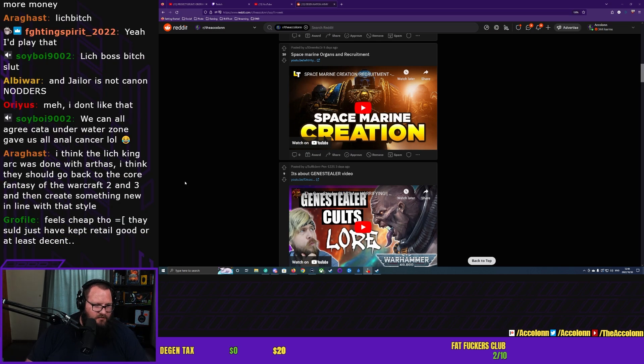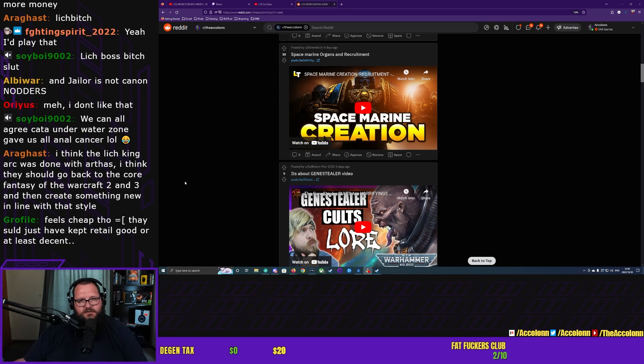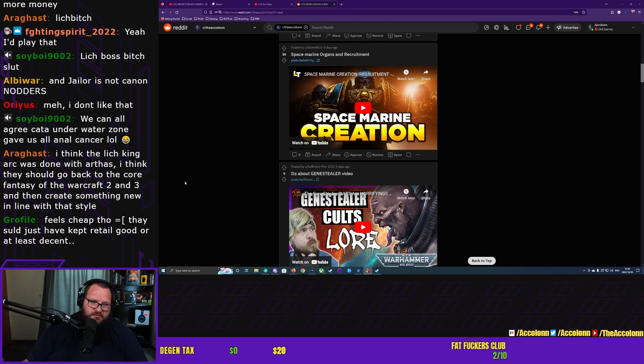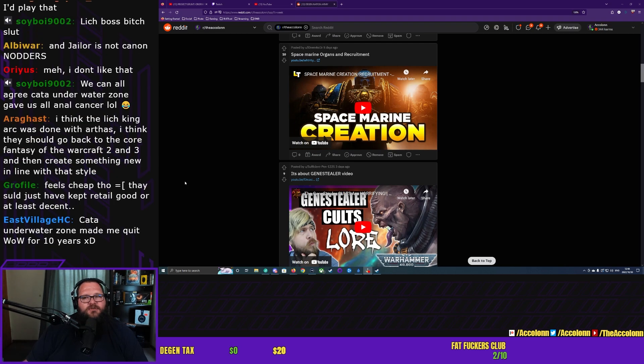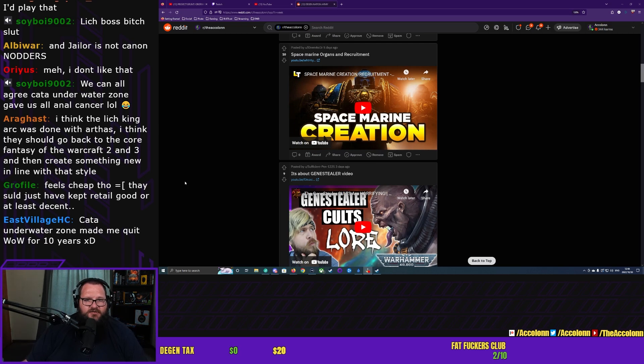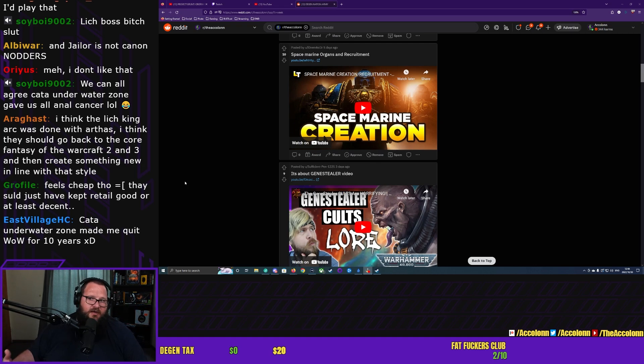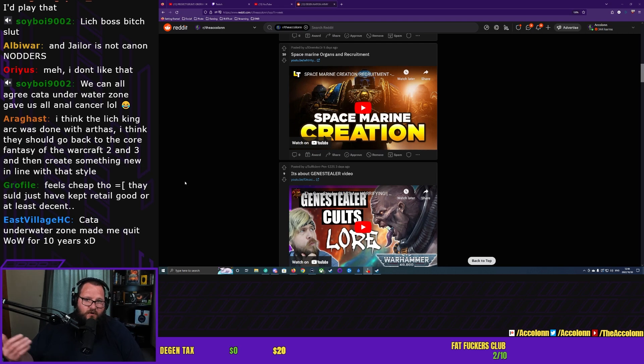Feels cheap though. They should just have kept retail good or at least decent. It's not about feeling cheap, it's about offering different stories. WoW can do that. It's got nothing - why would that be cheap? We have separate timelines in World of Warcraft, it makes perfect sense within the lore and it allows you to create a second game from just a different jump-off point, right?